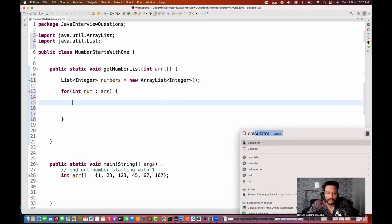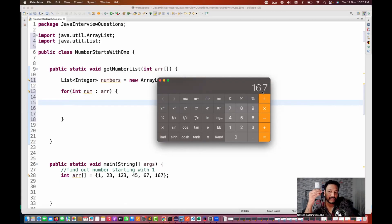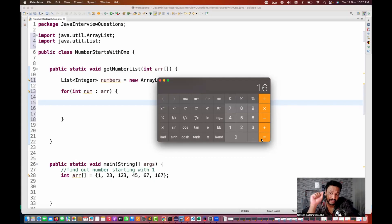If you open your calculator, you will understand. I'm looking at 167. I simply divide this number by 10 - 167 divided by 10 is 16.7. Since both numbers are integers, the result is also integer, so we remove 0.7 and get 16. Divide by 10 again, getting 1.6. Remove 0.6, and you get 1. That means the number is starting with 1.